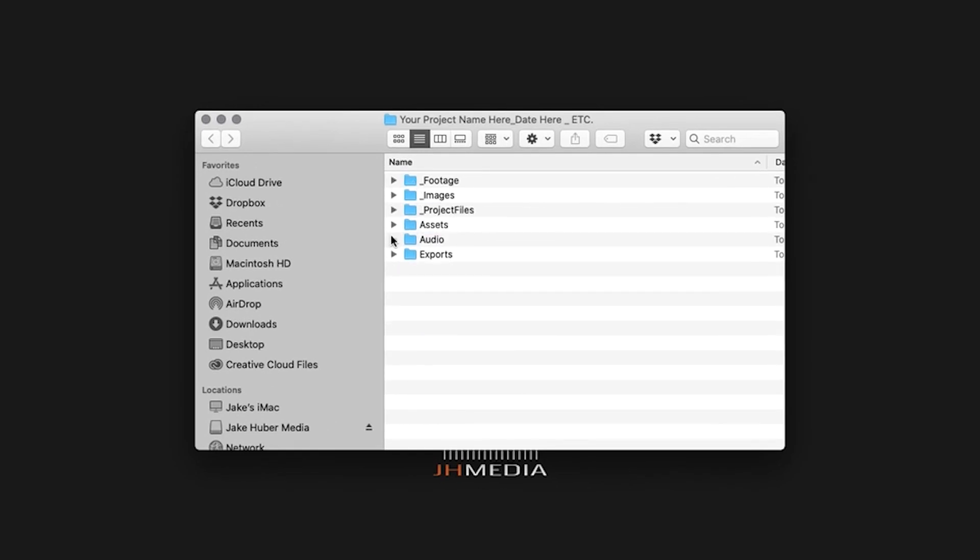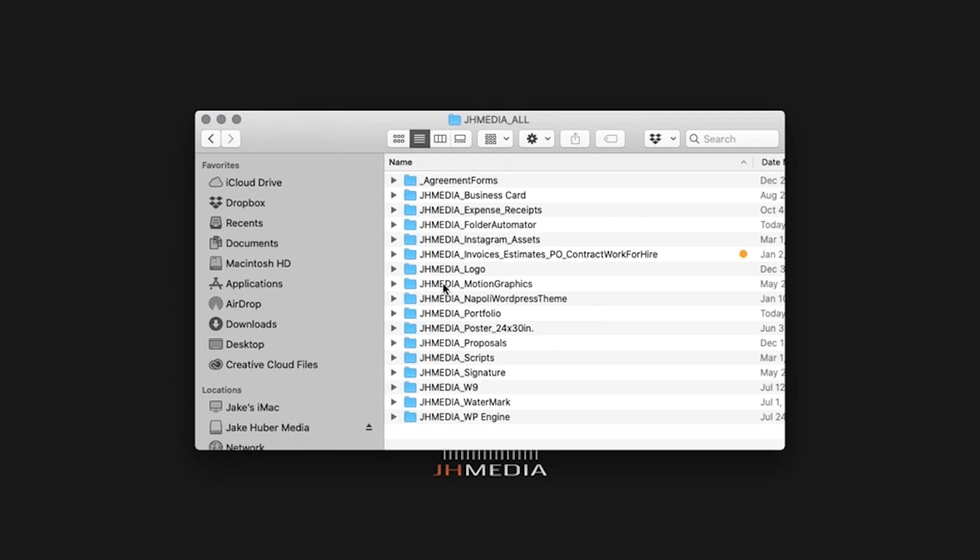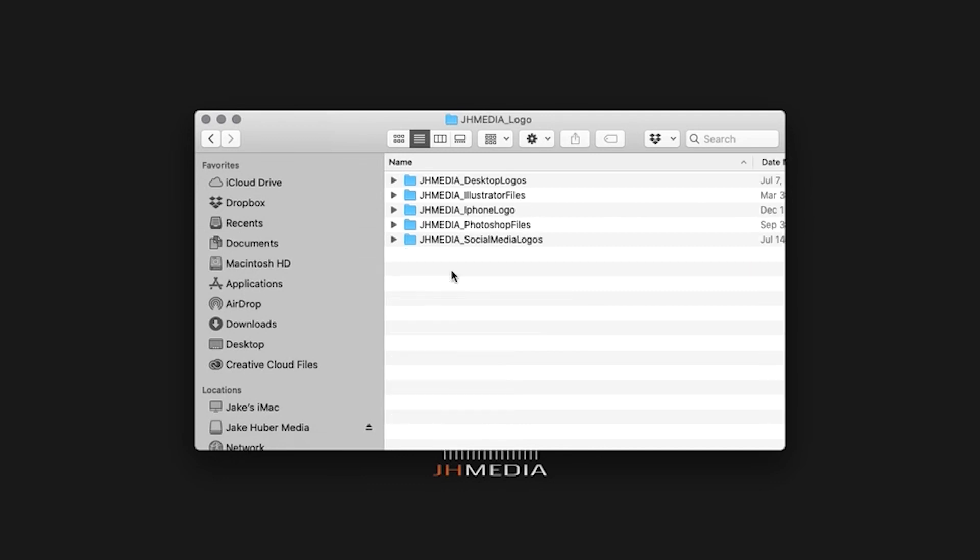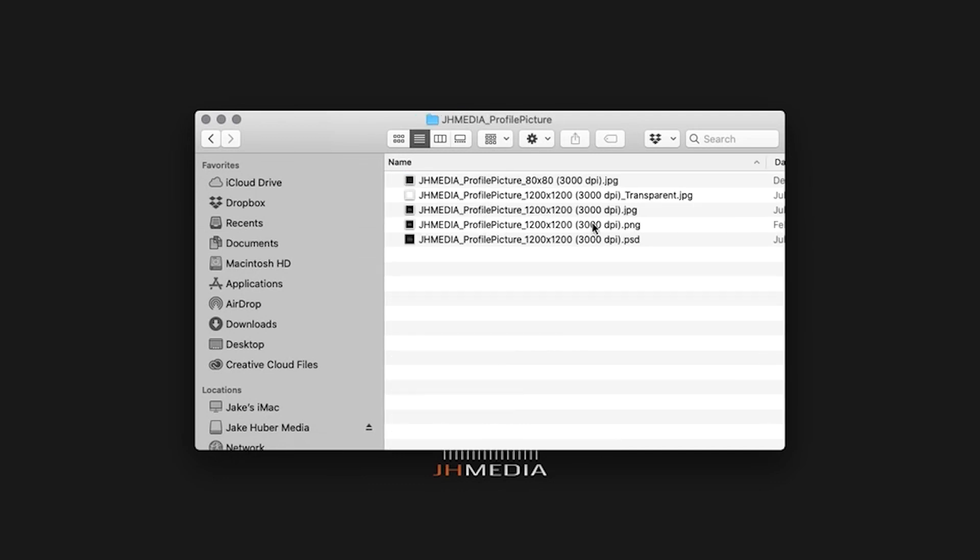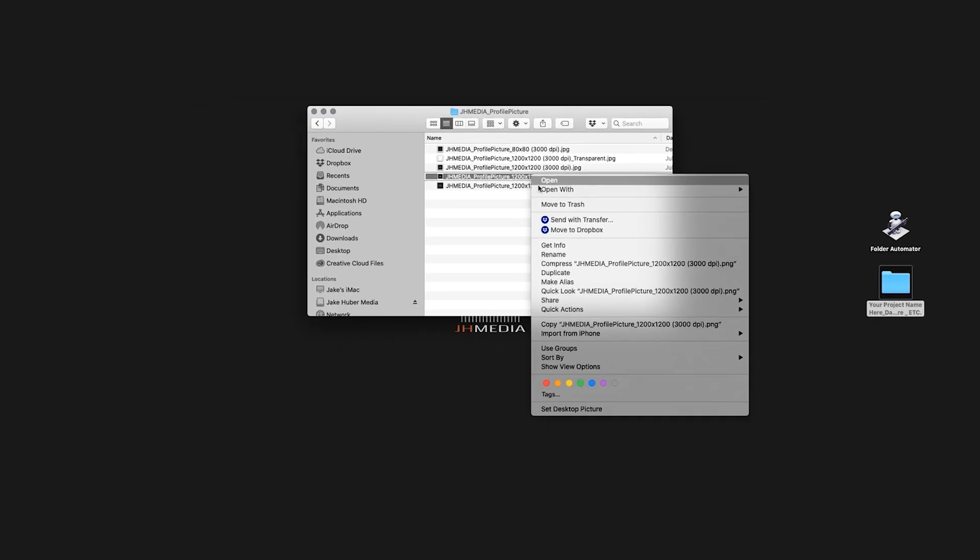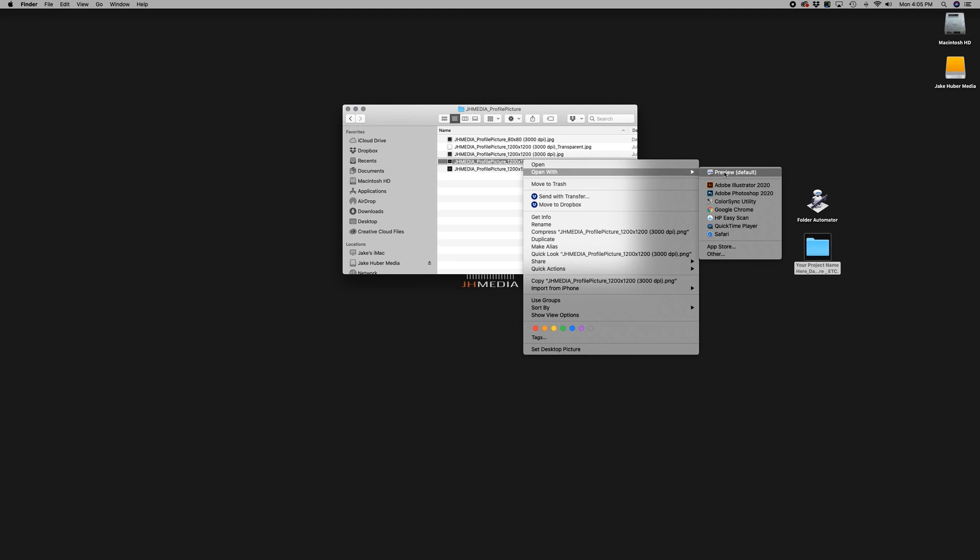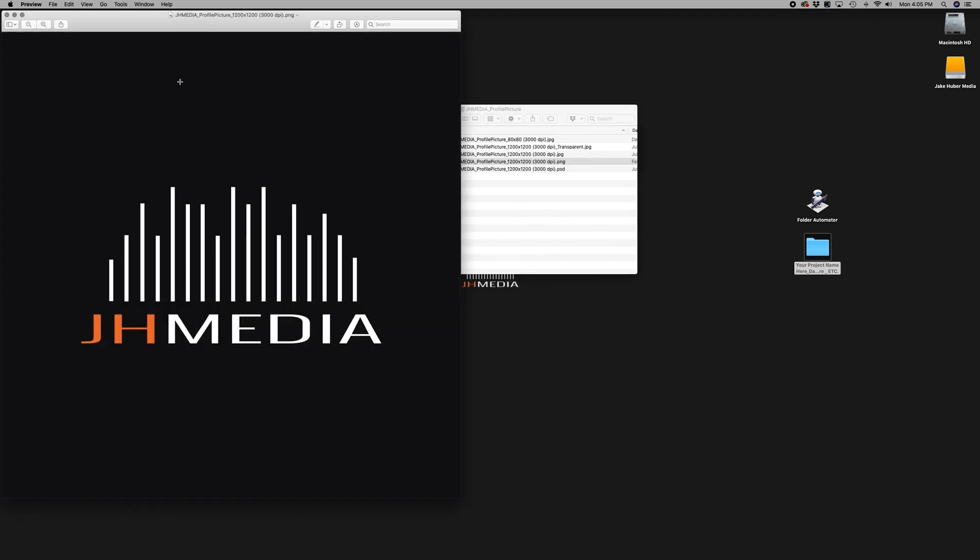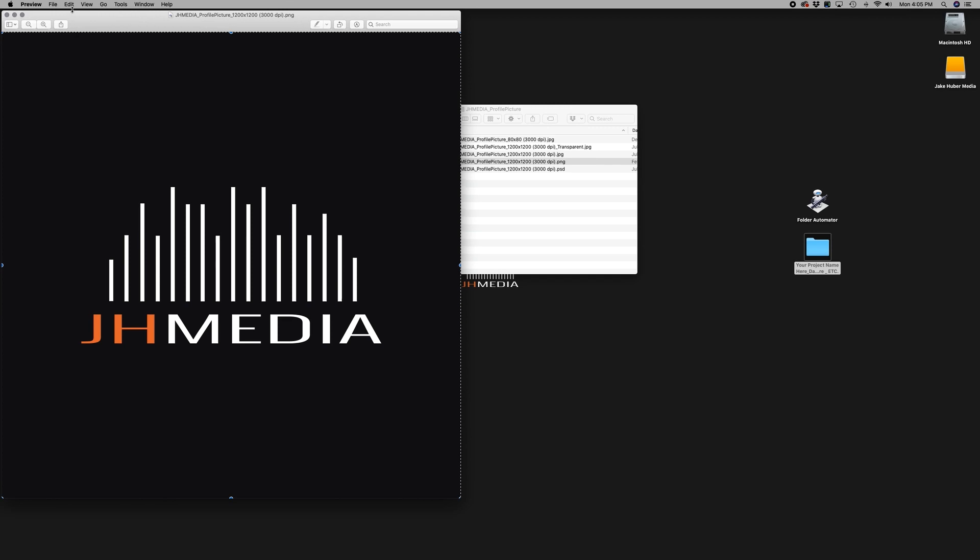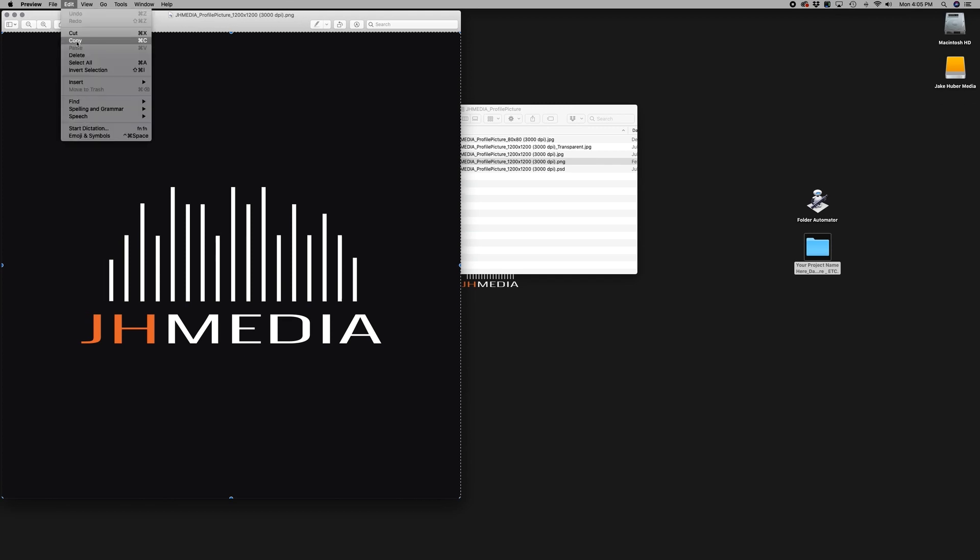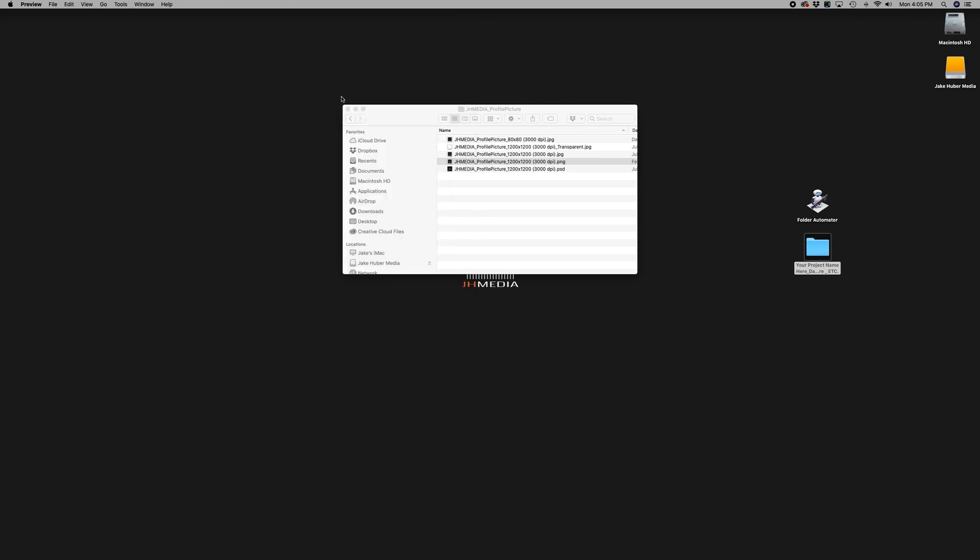To change the folder automator icon to a custom image, you will need a PNG file. Since I already have one created for my logo, all I need to do is navigate to the location on my computer. I'm using a 1200 by 1200 pixel, 300 DPI PNG file. Go ahead and right-click on the image and open with preview. In the top menu, click on edit. Select all. Go back to the top menu and click on edit, copy. Close the preview window.